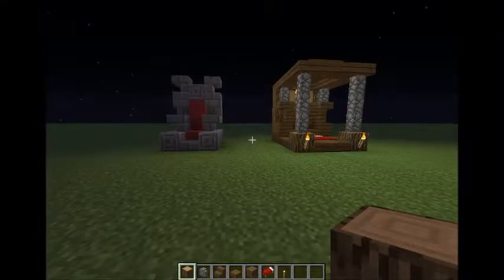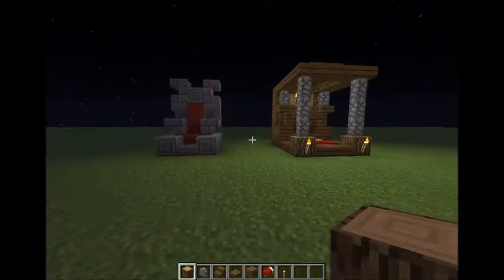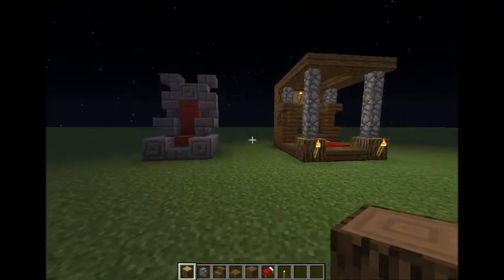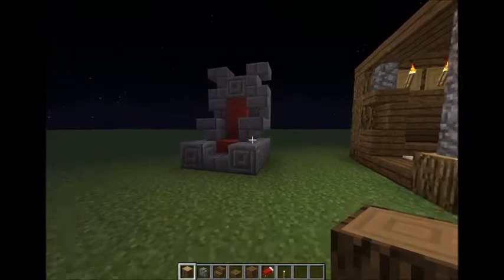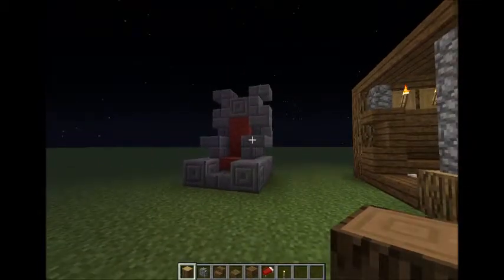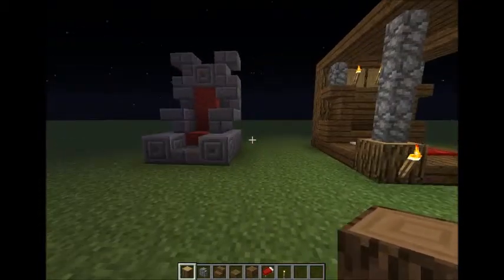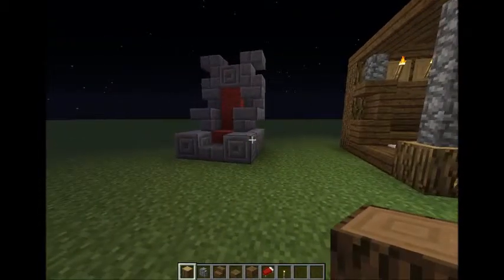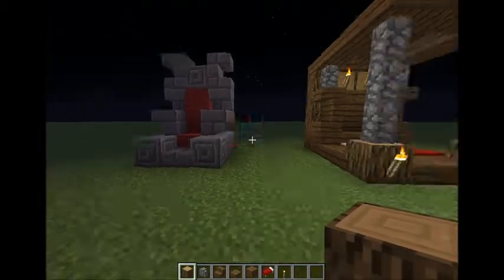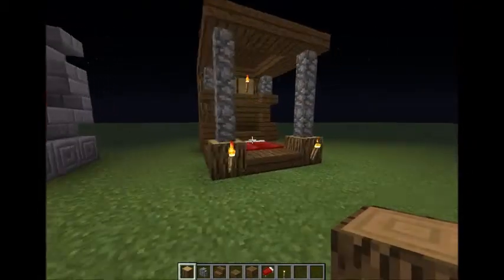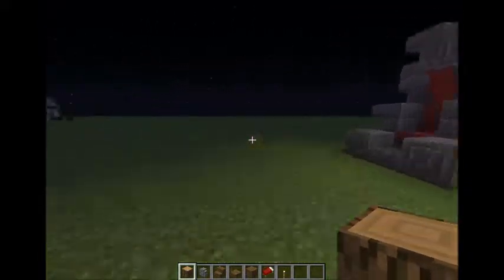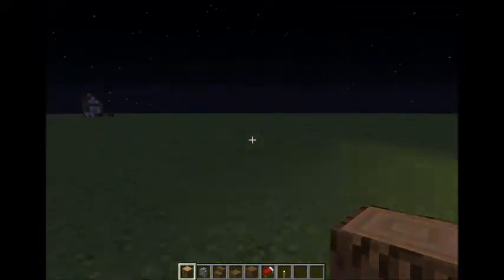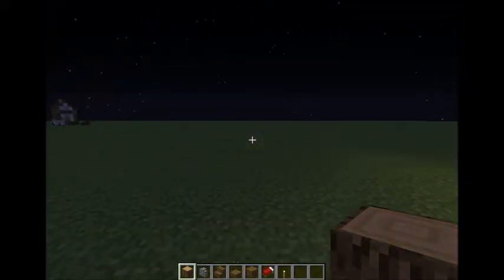Hey guys, it's Skelly Shades. Welcome to another tutorial. Today I'm going to be showing you how to make these two furniture items: a throne and the king's bed. So let's get started.